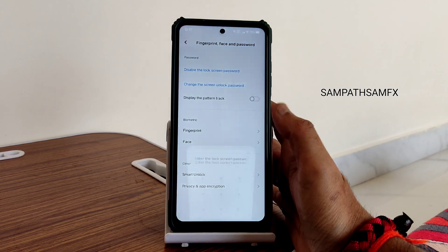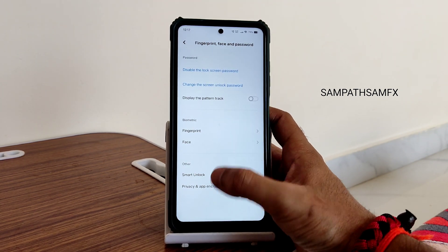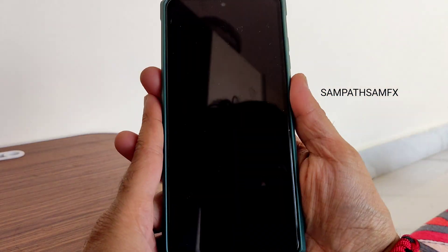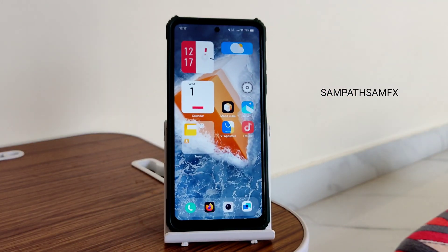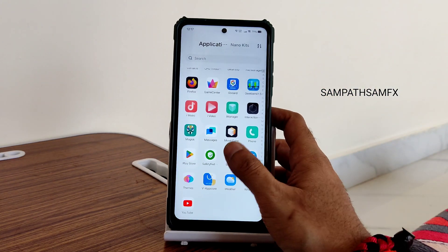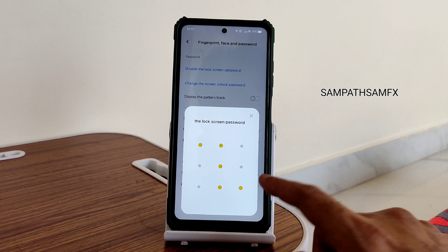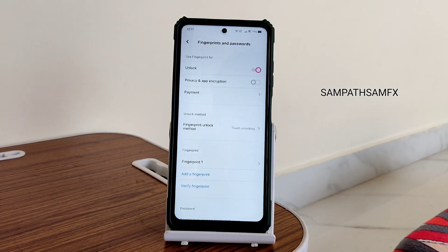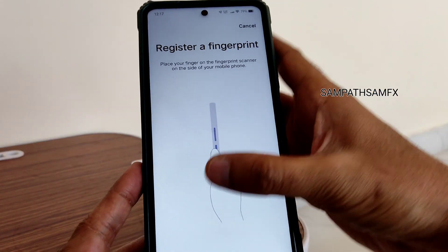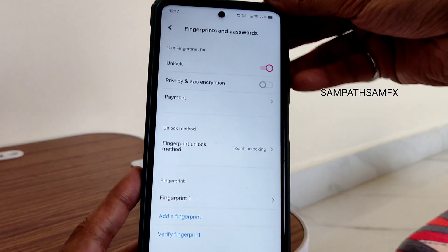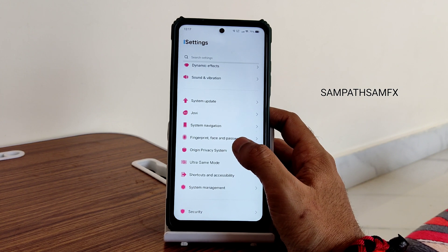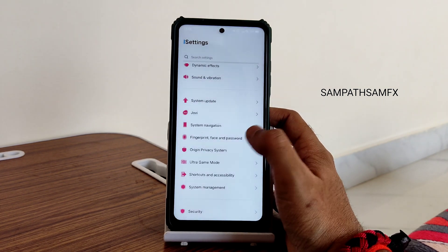Fingerprint and face unlock: face unlock has a glitch and won't work, but fingerprint unlock works very quickly. Even while adding a fingerprint, it won't visually show the process, but it will take the fingerprint sample — you need to keep that in mind. These are the things to consider while flashing this ROM. Origin privacy system is not that usable.